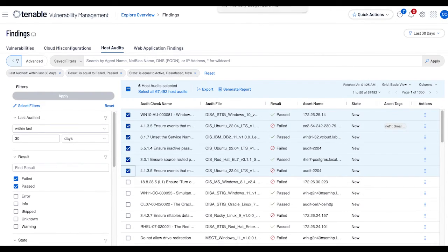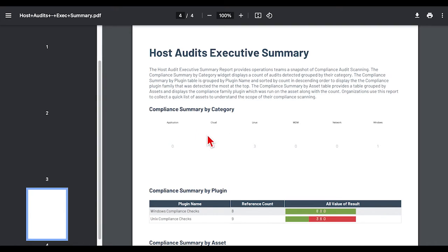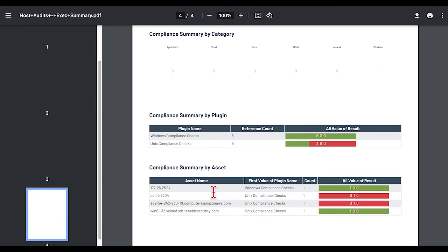I've pre-run these reports. The host audit executive summary provides a grouping by categories, vulnerability data by plugins used, and the compliance summary by asset.